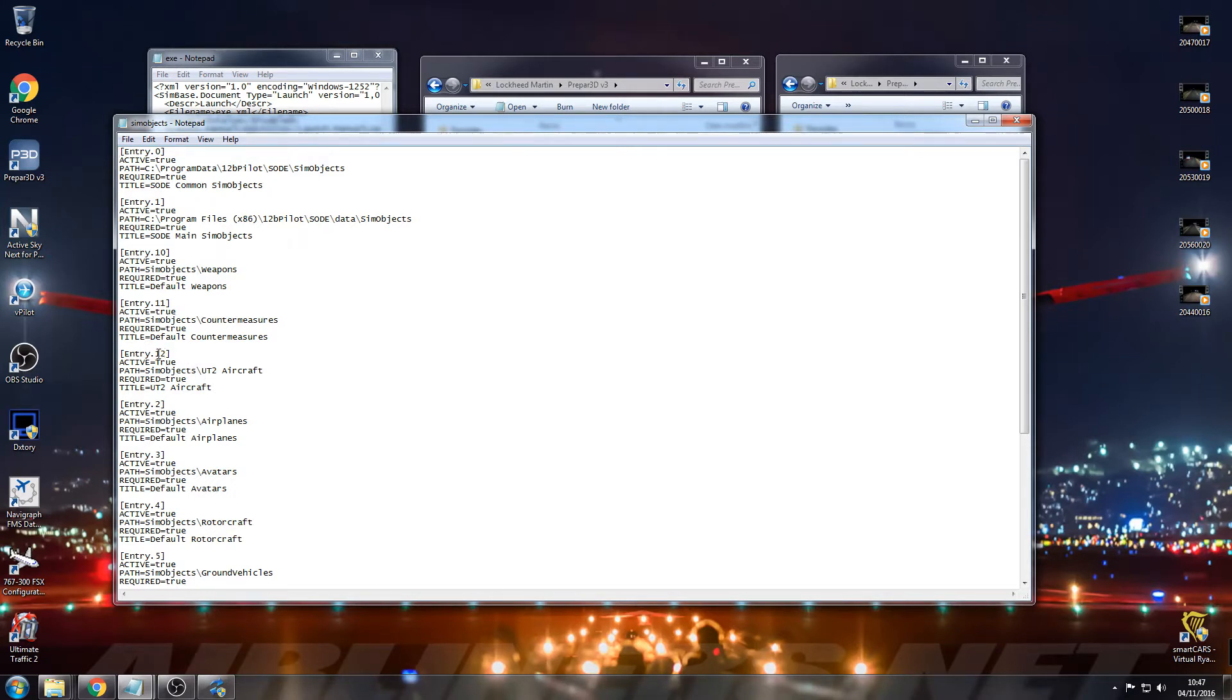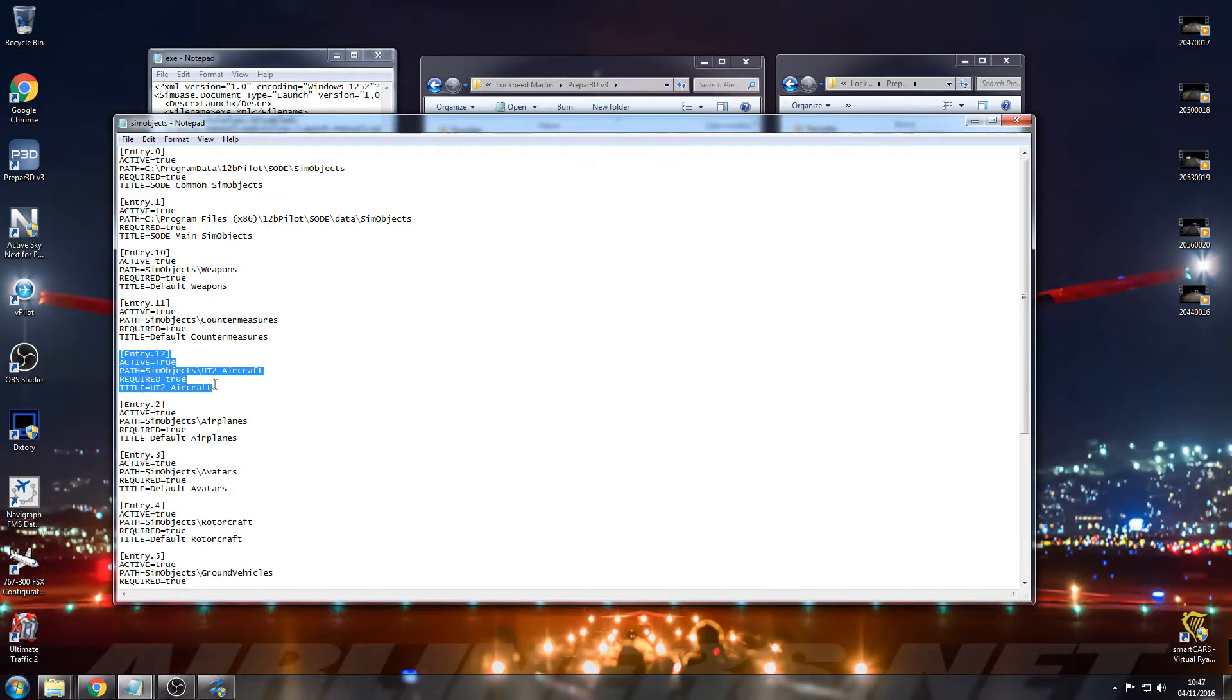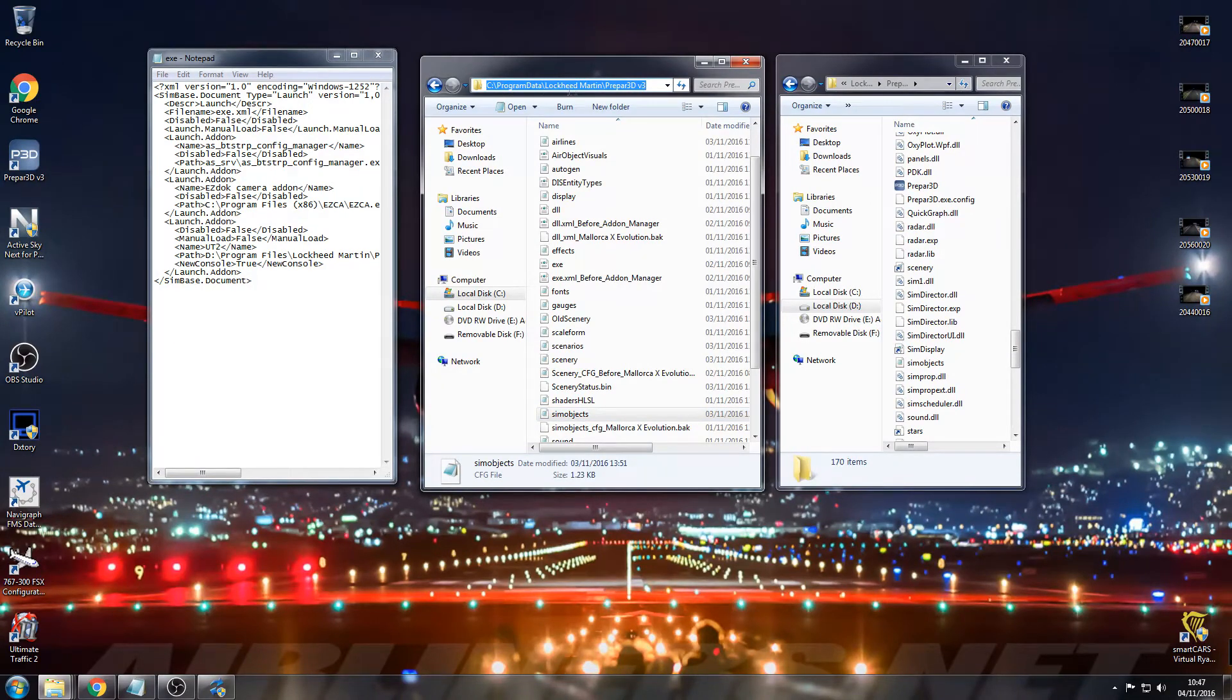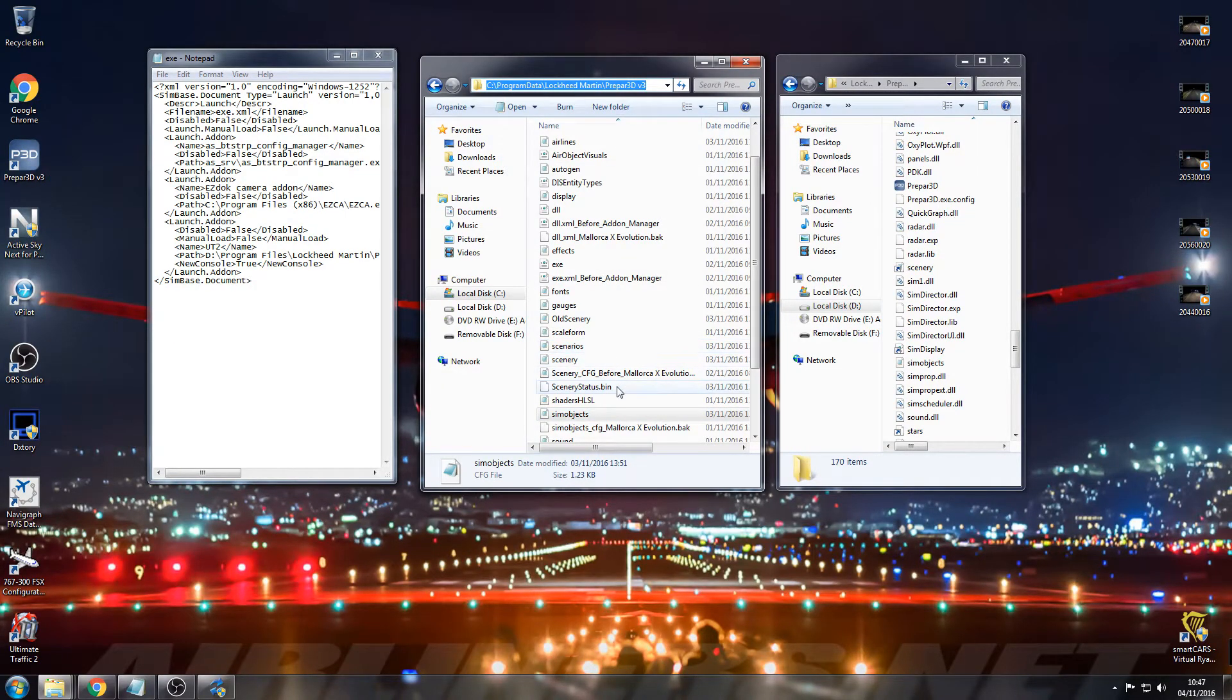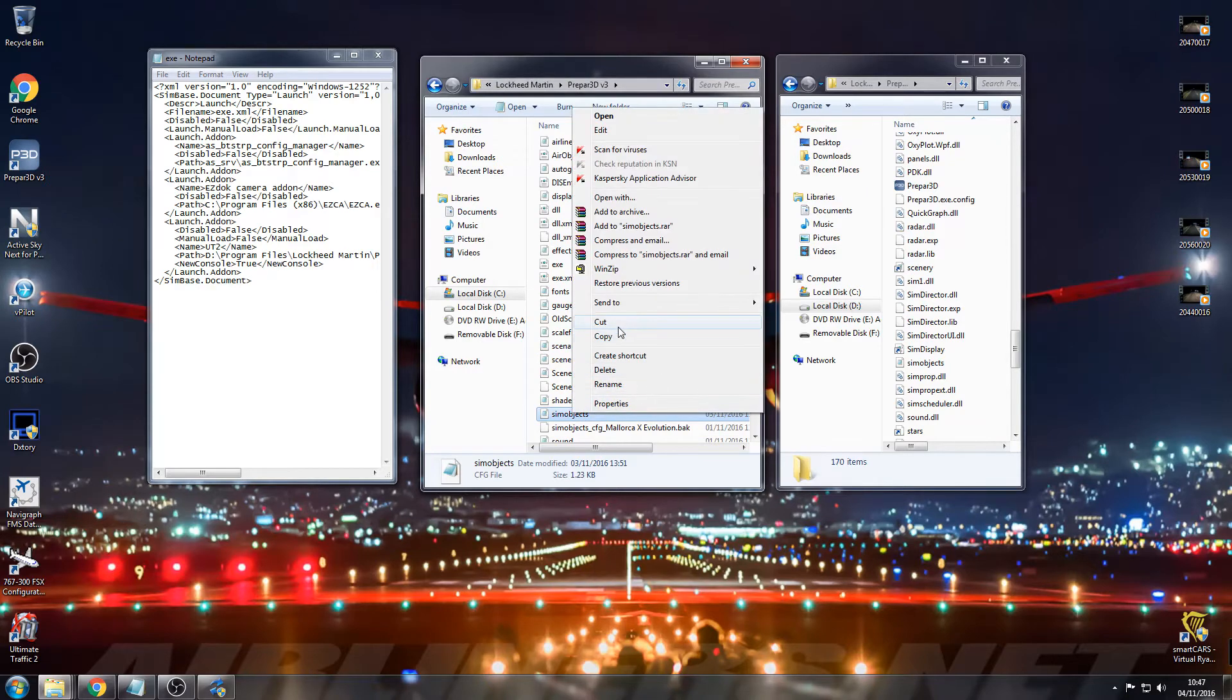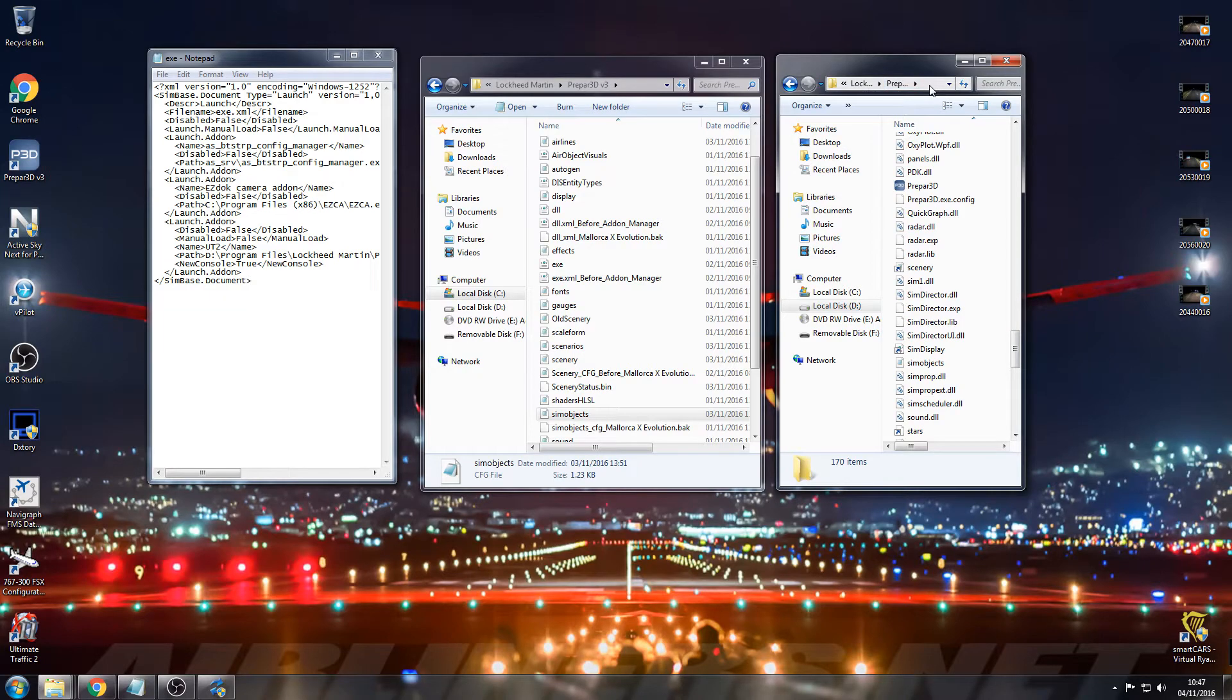Yours will probably not be Entry 12, so just have a look from the numbers and see where they end. If it ends at 9, your entry is obviously going to be number 10. I'll put this in the description, then all you need to do is copy and paste and change the number. This needs to go into ProgramData, Lockheed Martin, Prepar3D.